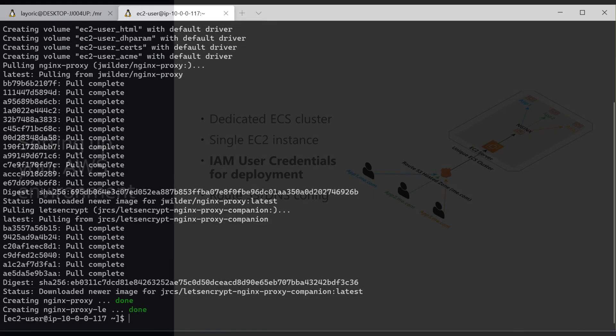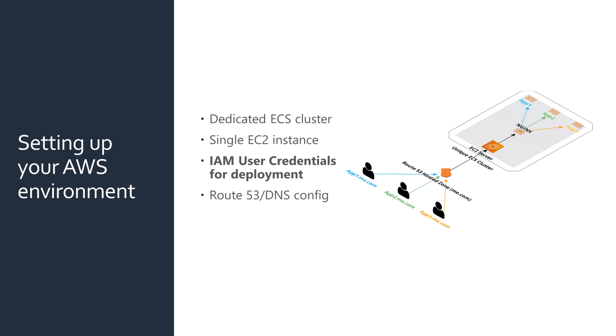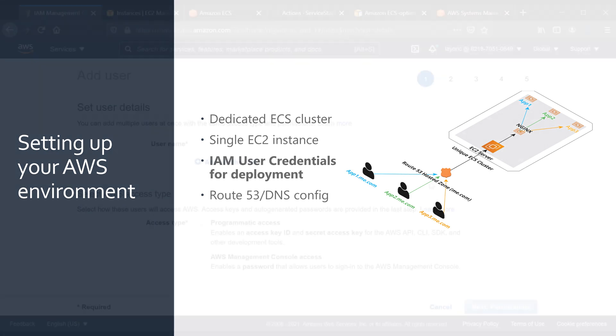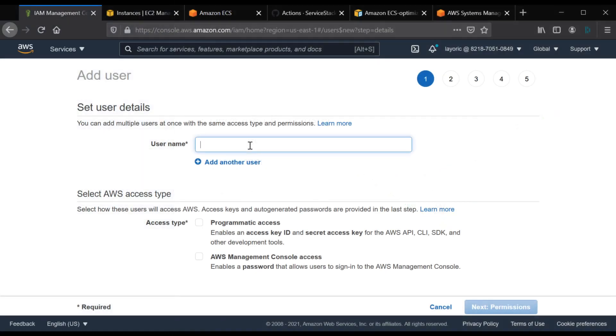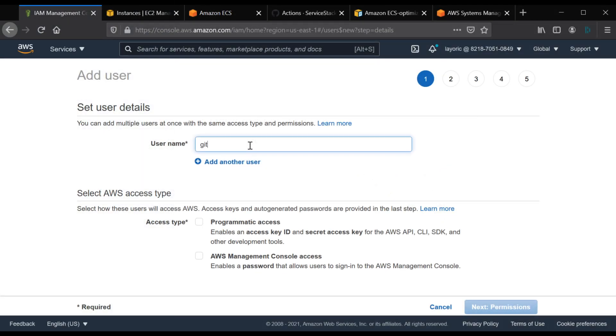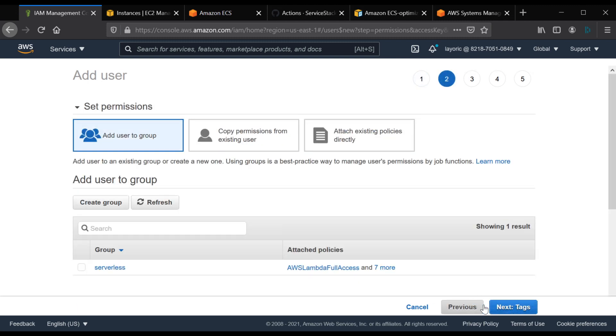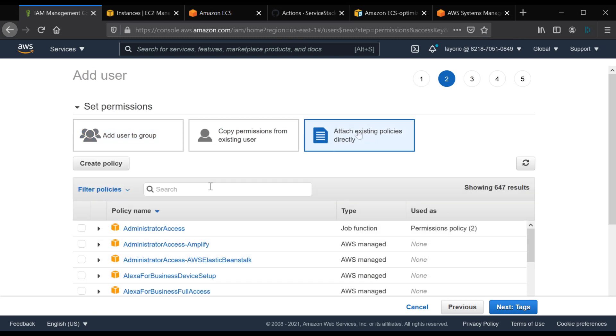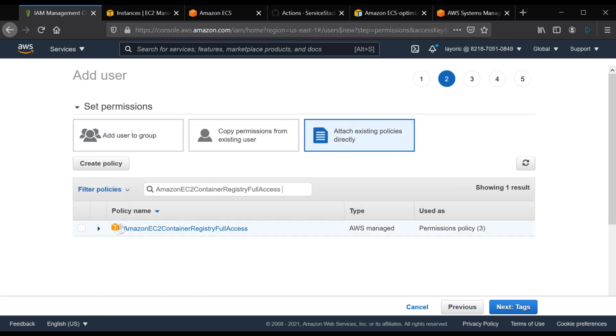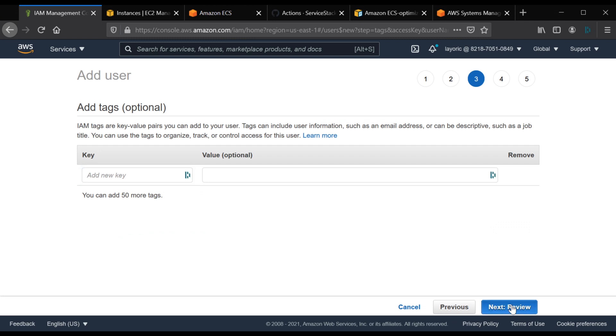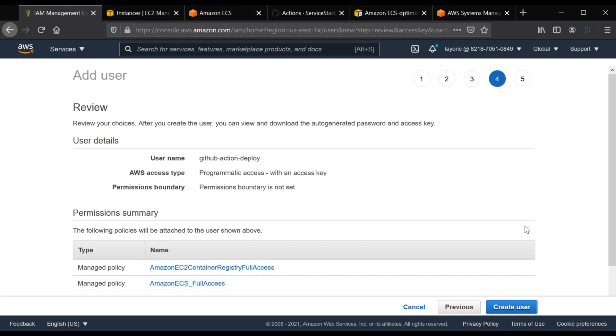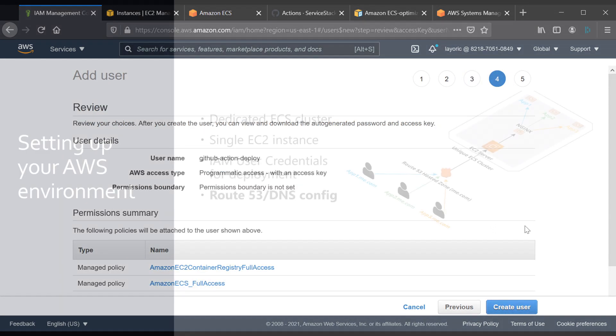Now that our EC2 server is set up, we'll need to create an IAM user so GitHub Actions can authenticate with your AWS environment. The user will need programmatic access as well as two policies, the Amazon EC2 Container Registry full access and the Amazon ECS full access. Once created, be sure to download the credentials CSV file as we'll need this when setting up the GitHub repository secrets.